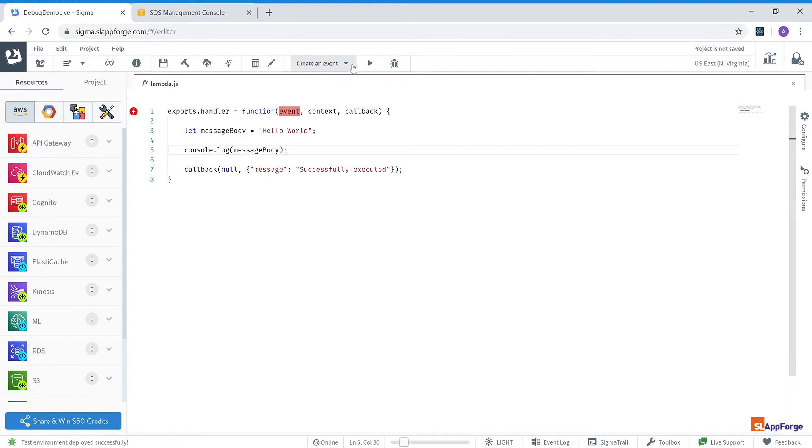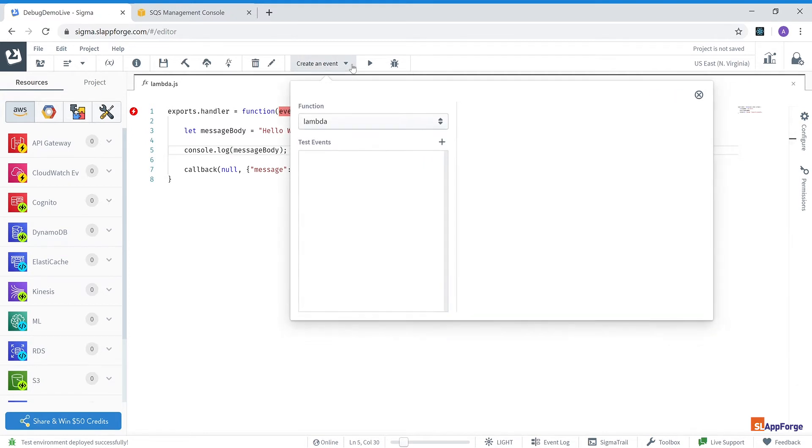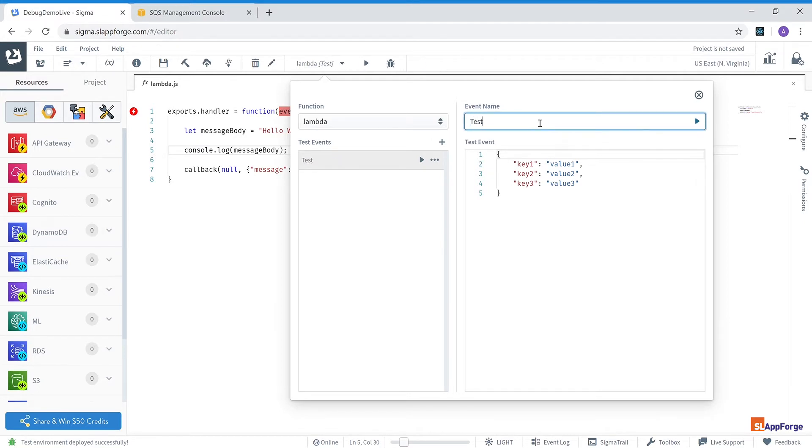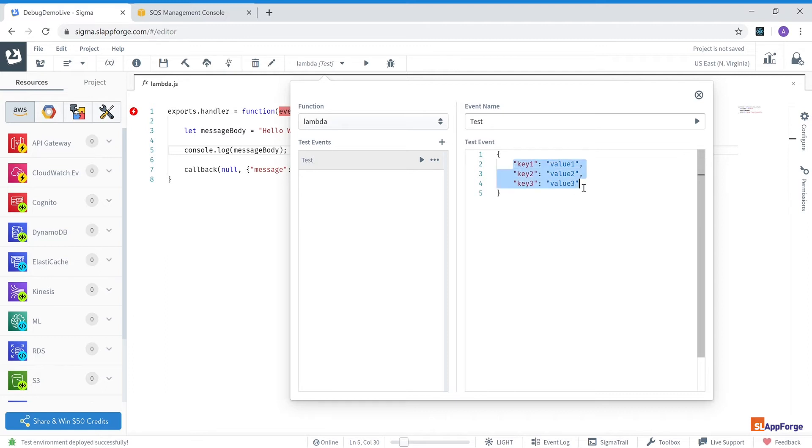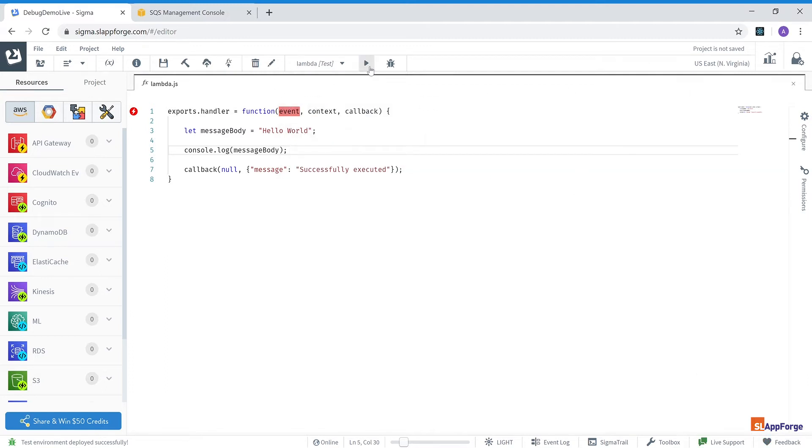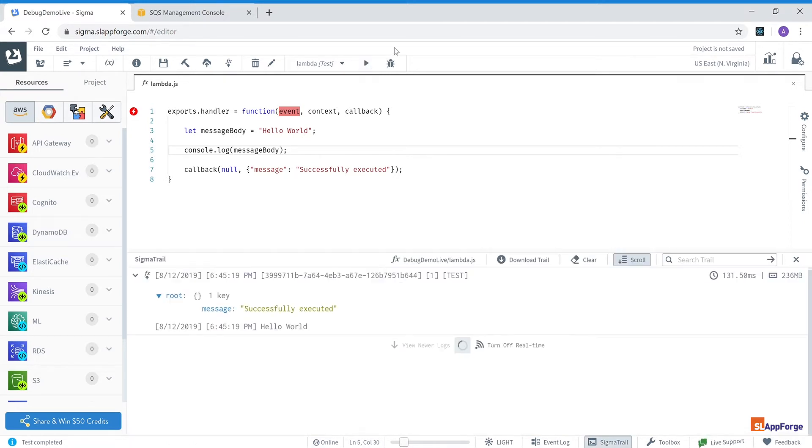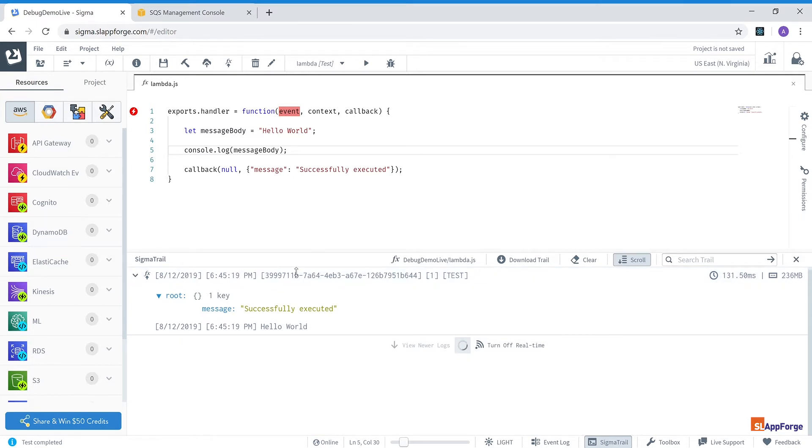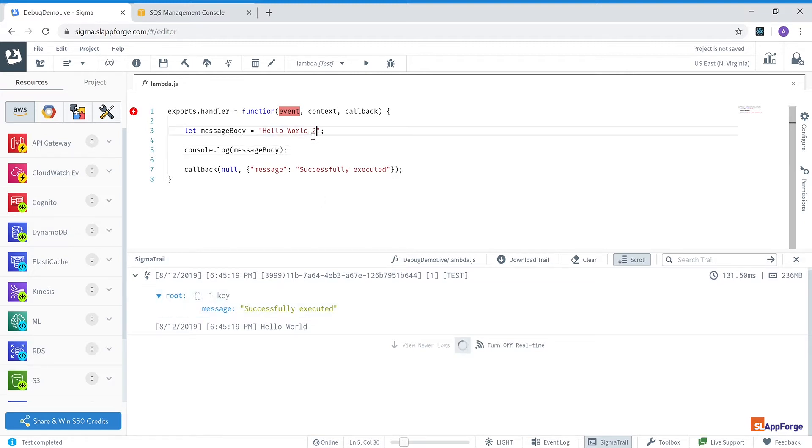And you can see the auto completion and other standard features of any IDE available to me. Next I'm going to create a test event to test my Lambda function and it's going to be an empty event. I don't need any payload for this. I'm just going to save that event and run it from within my web browser. And this Lambda function executes on AWS and I can see the hello world output directly under my code at the Sigma trail.